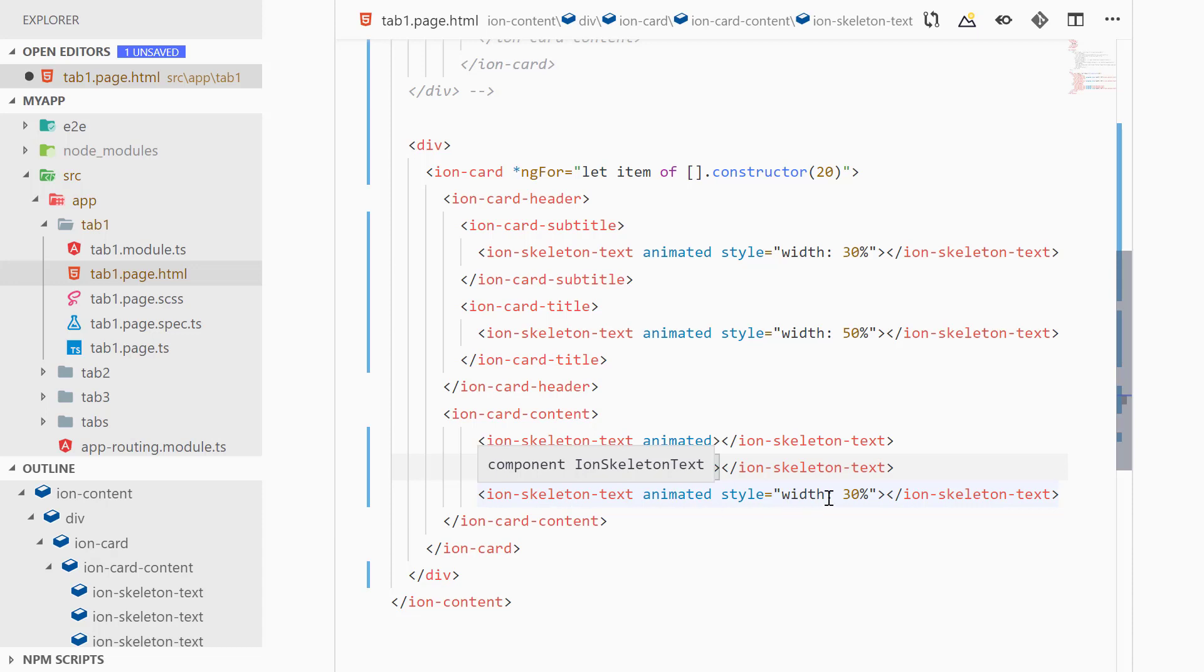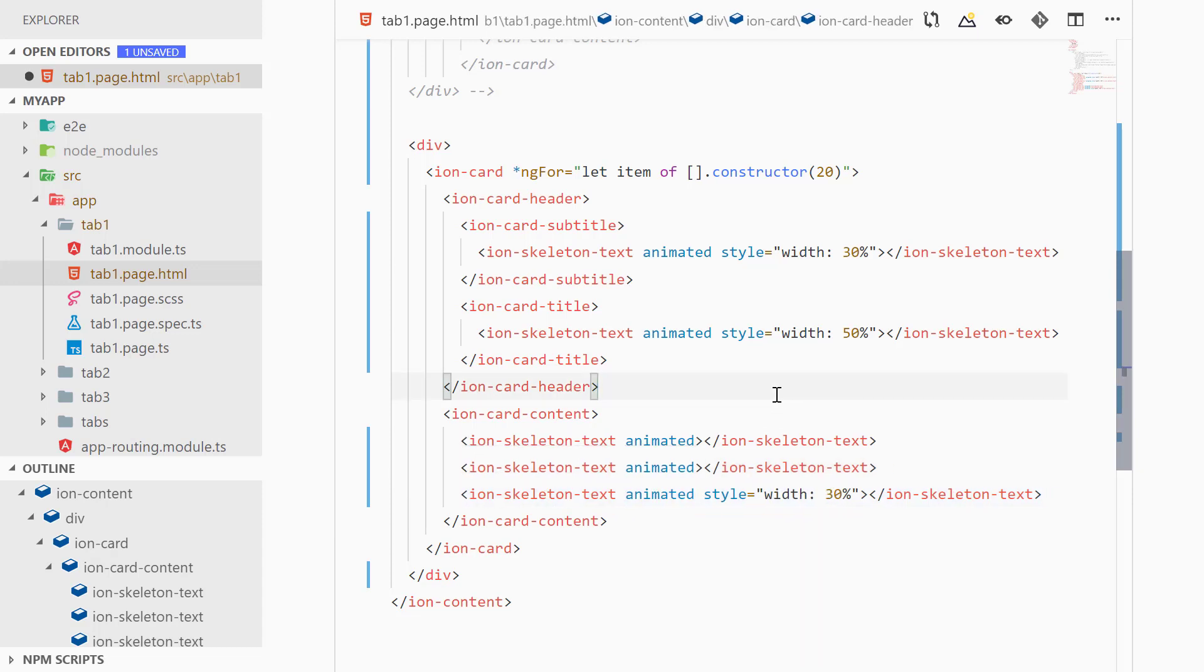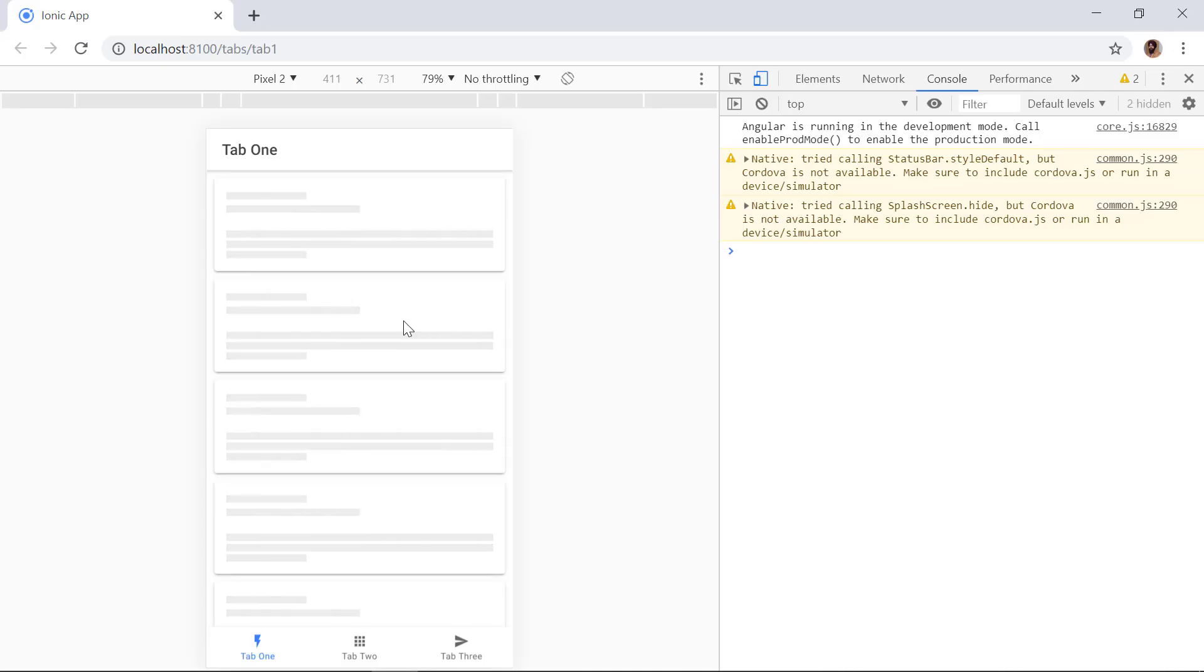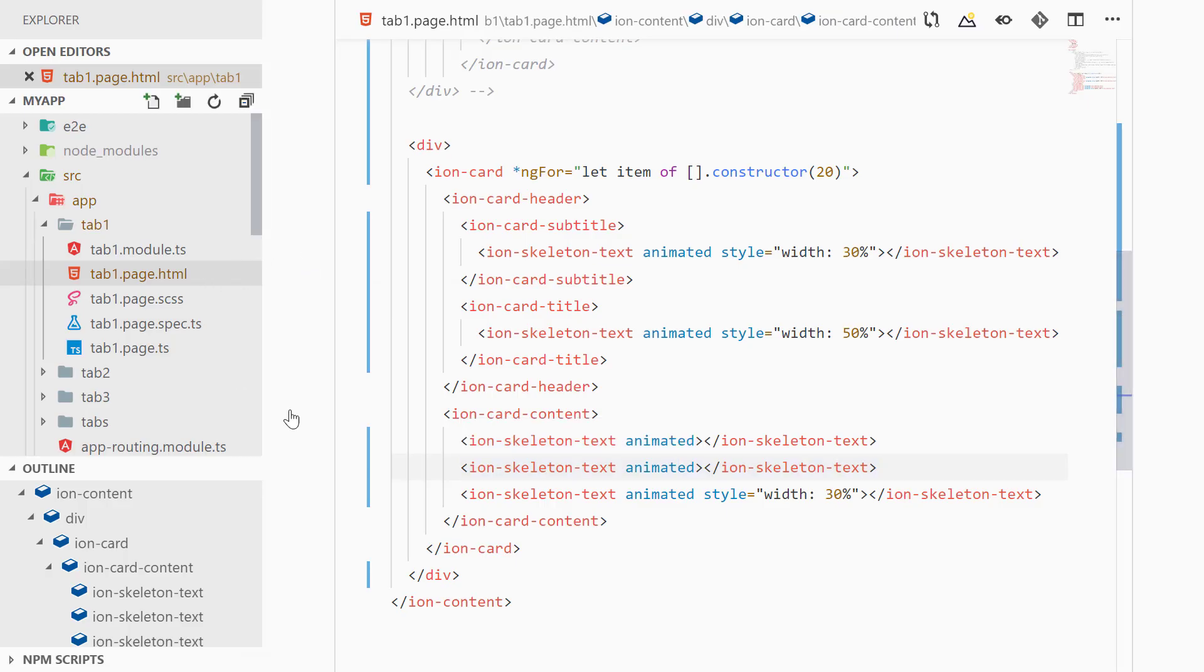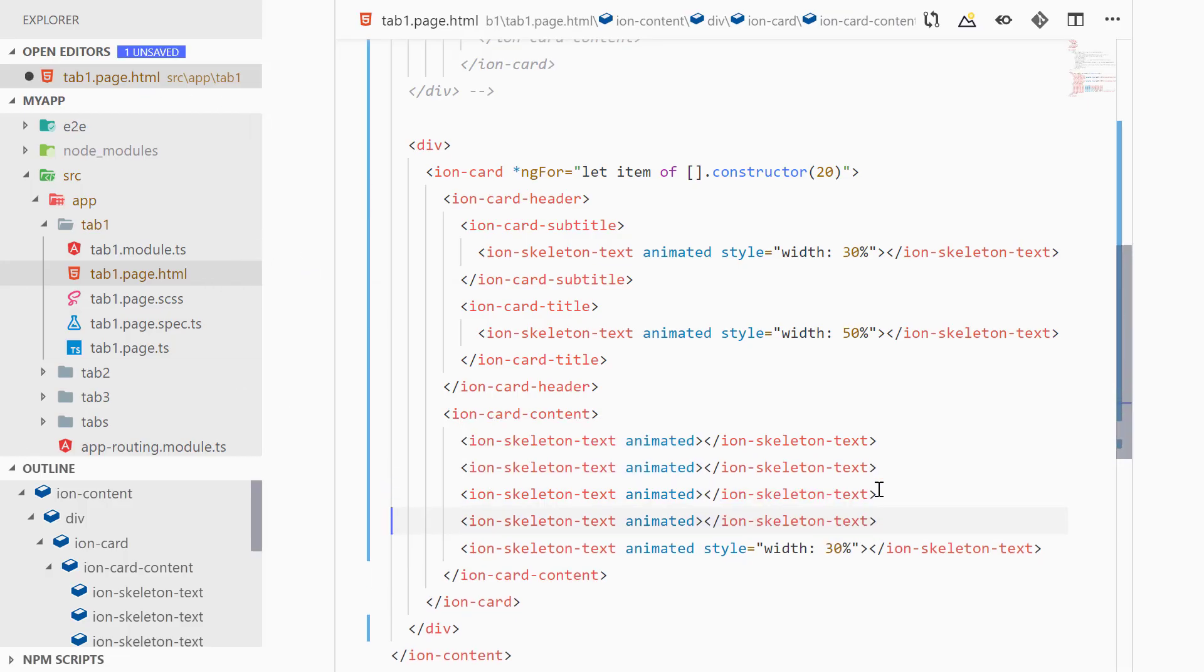And let's make the third line of width 30%, so we can save it now. Now in the browser we can see the above two lines represent our header and then the bottom three lines represent the content. So we can actually add a couple of more lines in the content, so let's add it first. We can actually duplicate these lines like this.